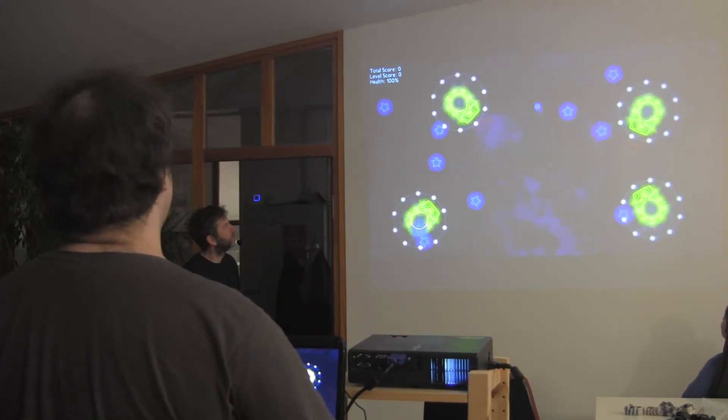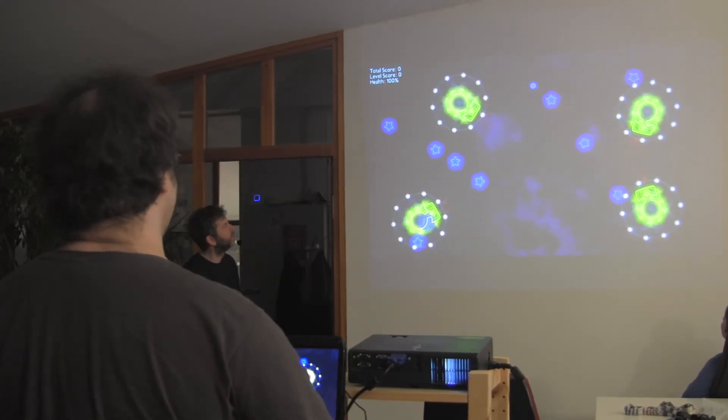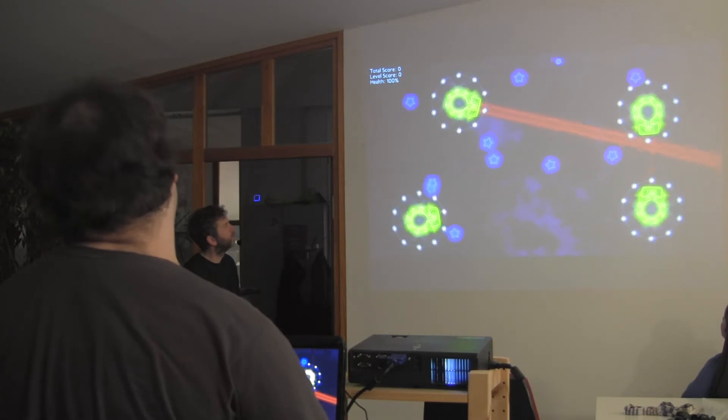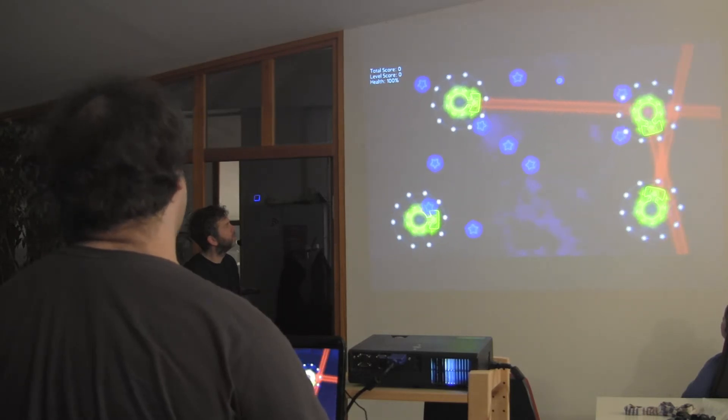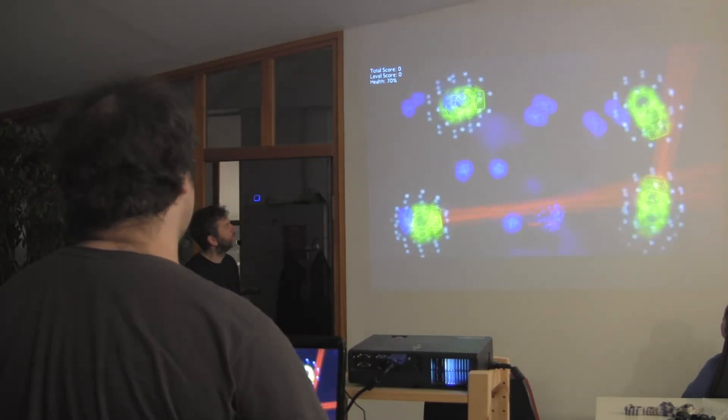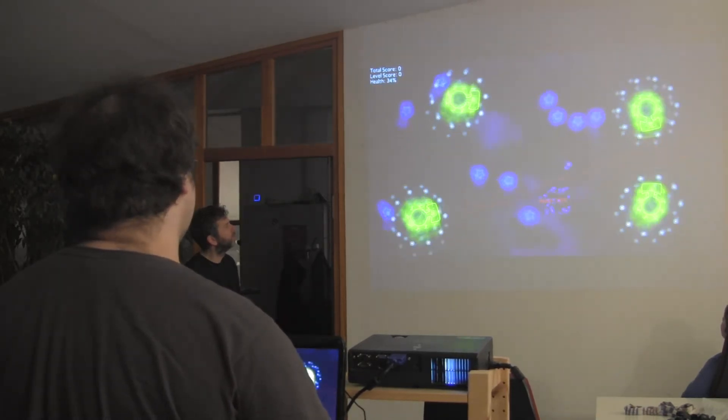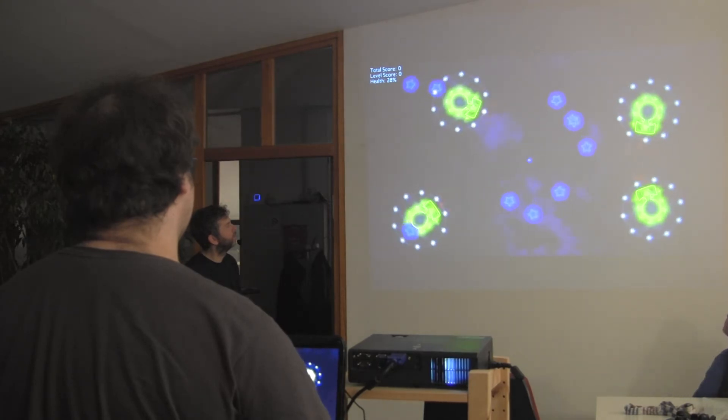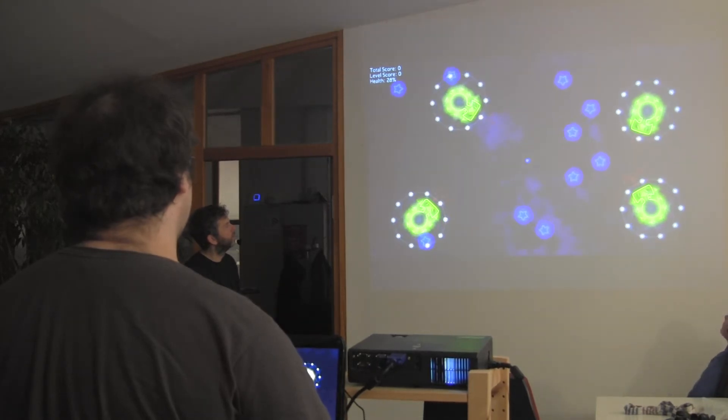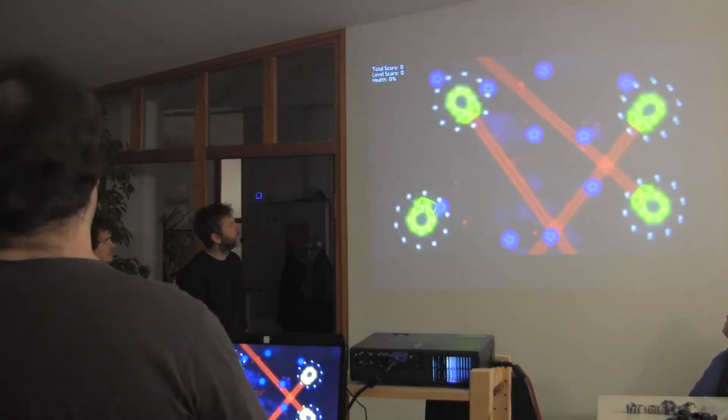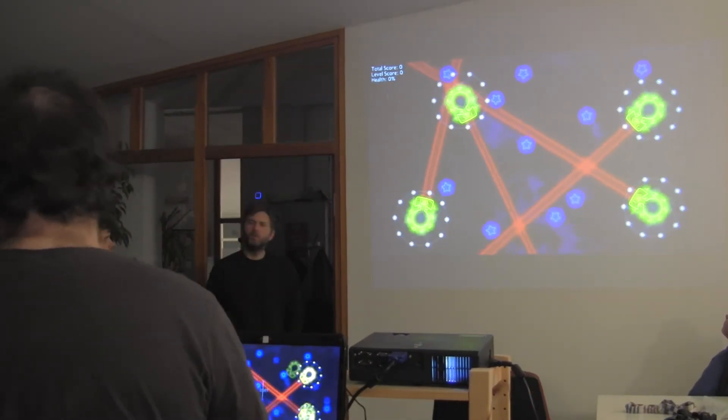I made the lasers more deadly, for example. That was balancing. Making stuff more deadly. Well, yeah, that's enough.